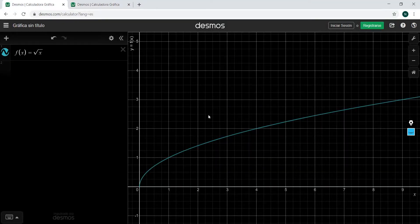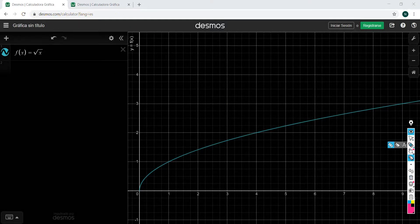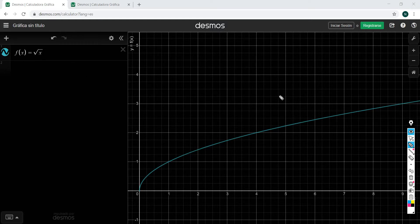We're going to again use Desmos, and we're going to start with this function. We have a function. We know that y is a function of x, so y is your dependent variable and x is your independent variable. This function in particular is the square root of x. And we already know how to calculate the average rate of change over a certain interval.